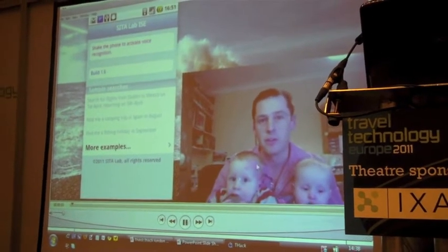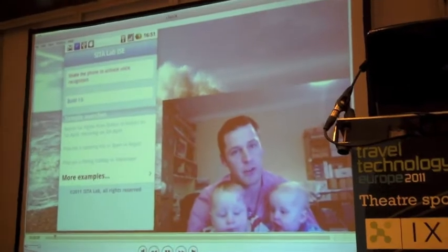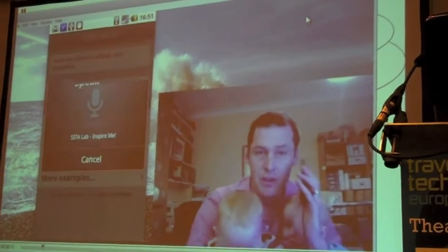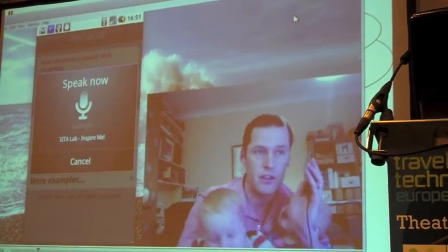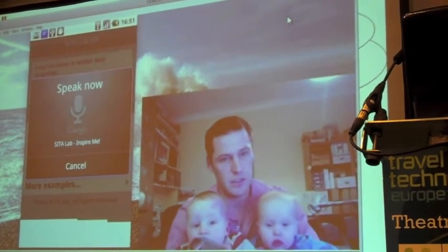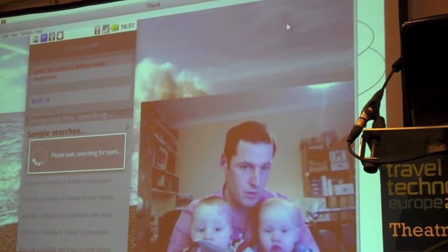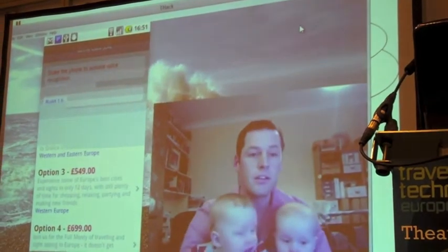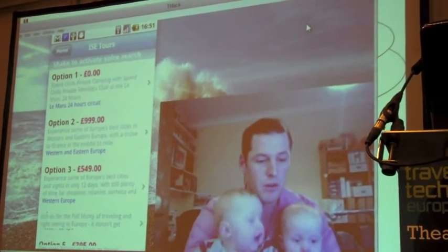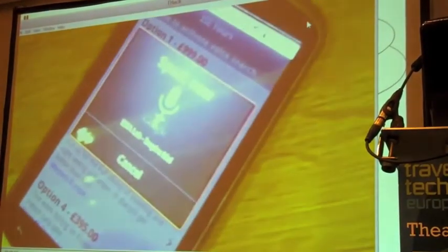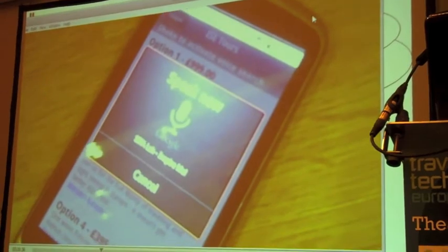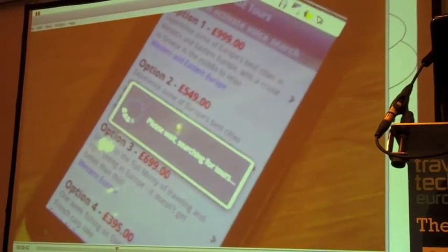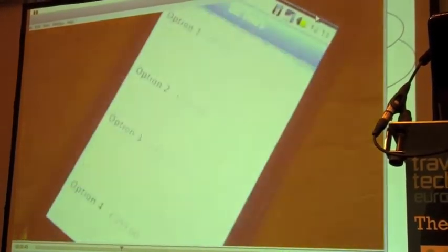I'll introduce you to our voice-activated travel booking application for those days when your hands are full. Shake the phone and talk into it: 'Find me a holiday in France in June, please.' Then: 'Find me something to do with France in June for under £500.' The system responds: 'Searching for tours in France in June for £500. Displaying five results.'